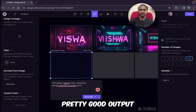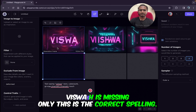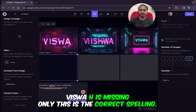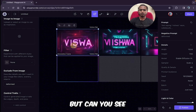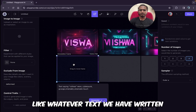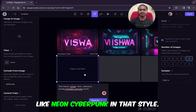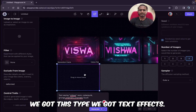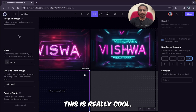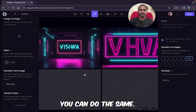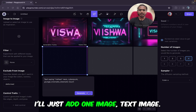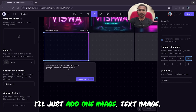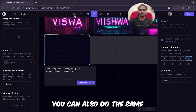Pretty good output — 'Viswa.' Yes, the 's' is missing — only this is the correct spelling. But can you see, whatever text we wrote like 'neon cyberpunk,' in that style we got these text effects? This is really cool. You can do the same. Now what I will do — I'll just add one image. You can also do the same: if you have any text and you want to add a text effect on that text, you can just upload the image of that text.